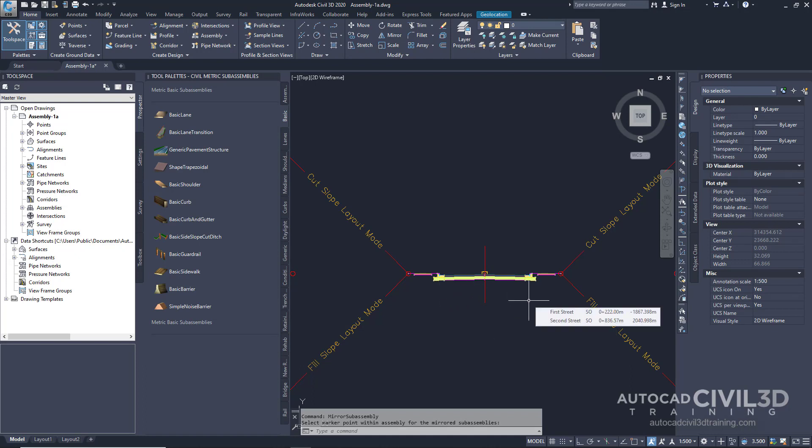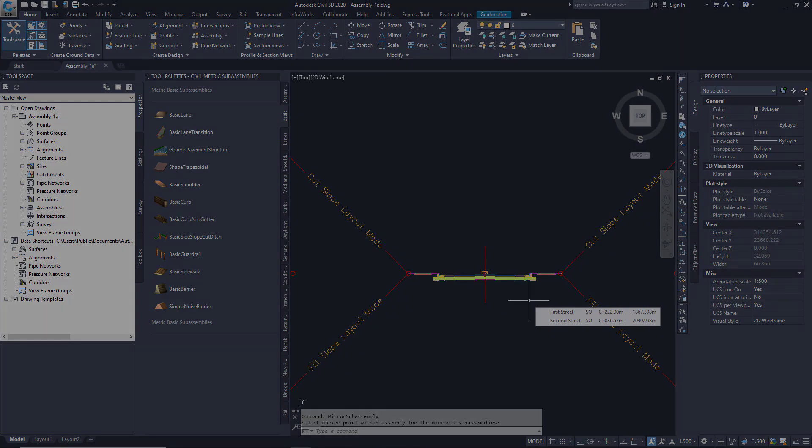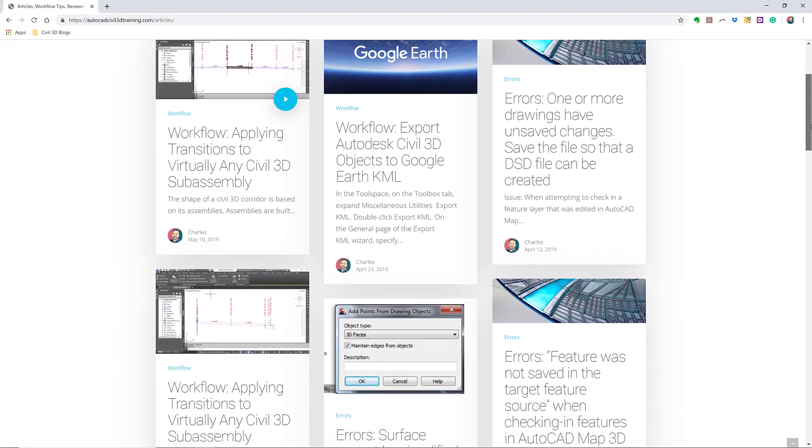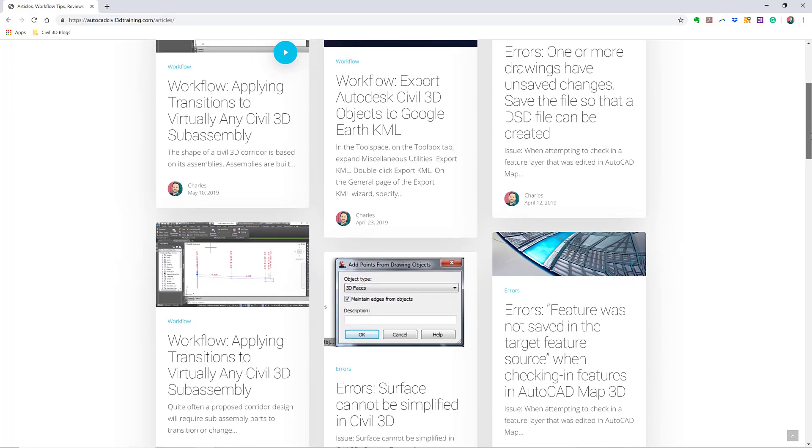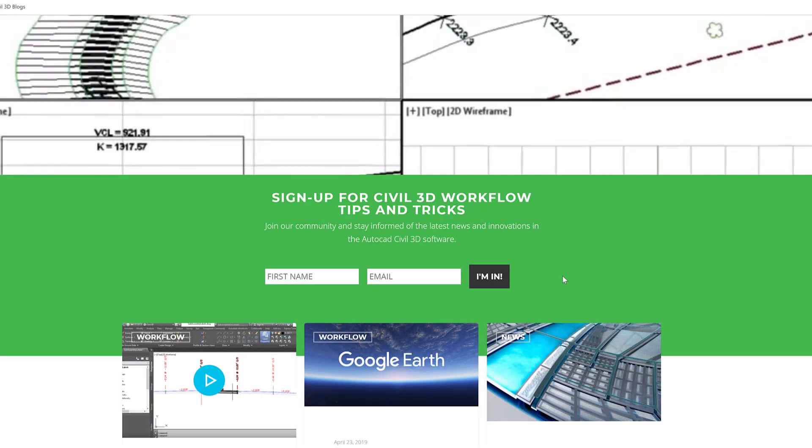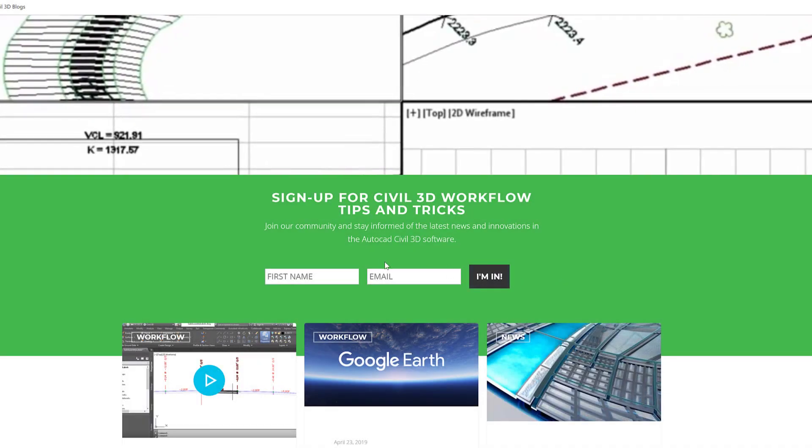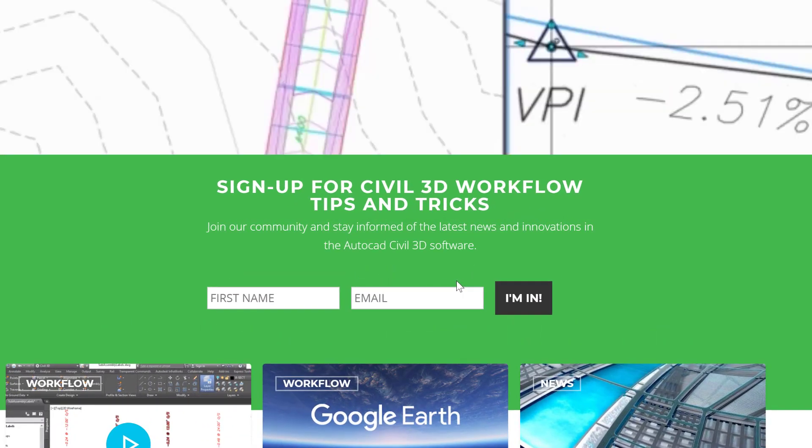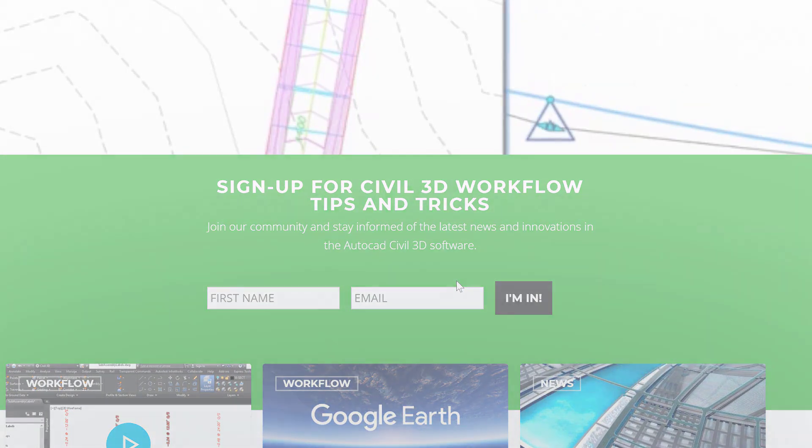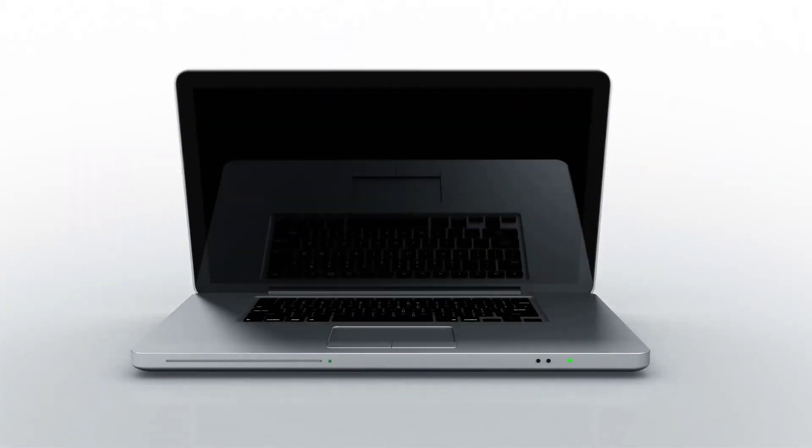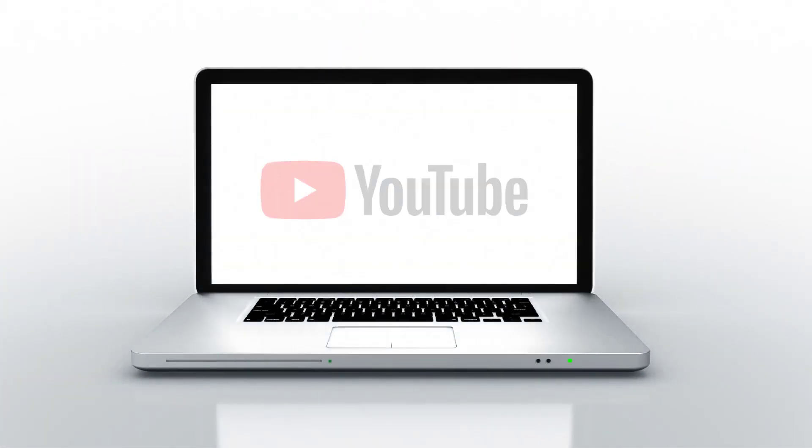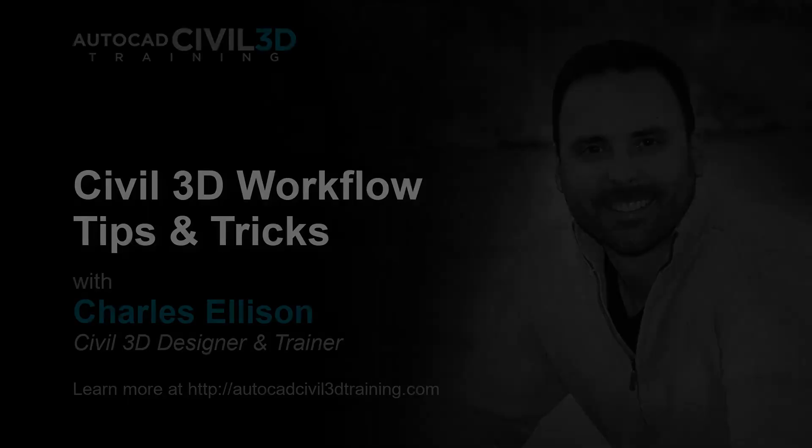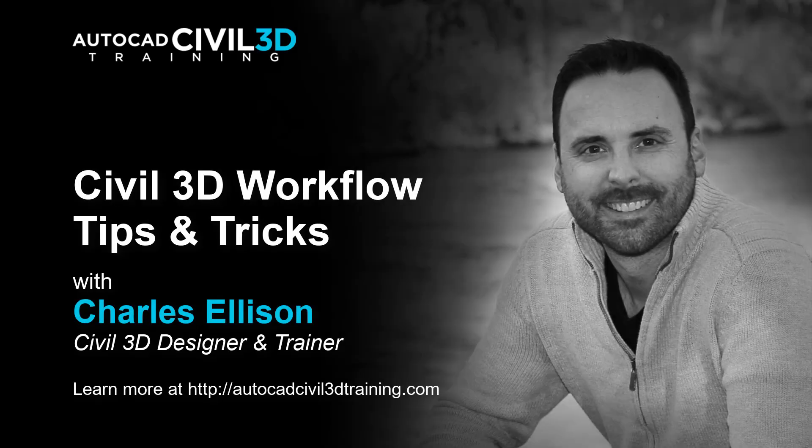So that's how you go about creating an assembly in Civil 3D. If you'd like to learn more about Civil 3D workflow tips and tricks, visit AutoCADCIVIL3DTraining.com. And be sure to sign up for future video notifications or click Subscribe on our YouTube channel. Again, my name is Charles Ellison. Take care.